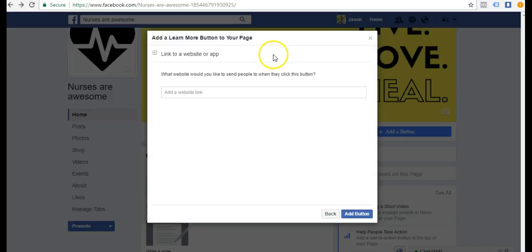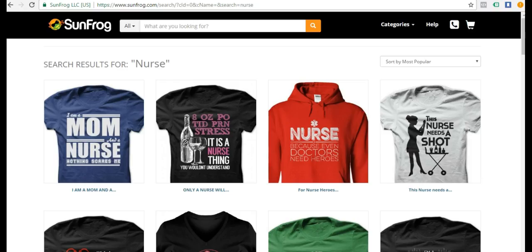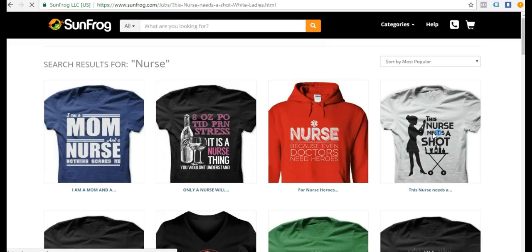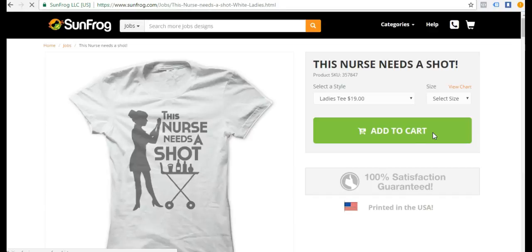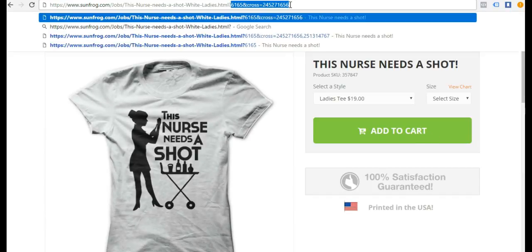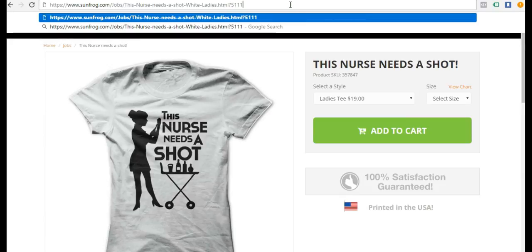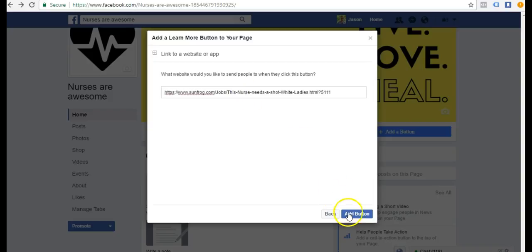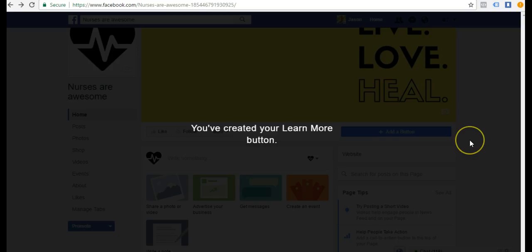I'll just do learn more and I could go over to sun frog and if I had a collection, I could grab the collection link or let's just say I wanted to be a seller. I could grab this shirt here. I could add my affiliate ID at the end. Let's just say that was my affiliate ID, copy the link, post it here, add button.